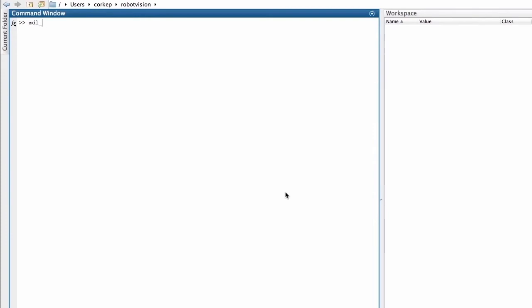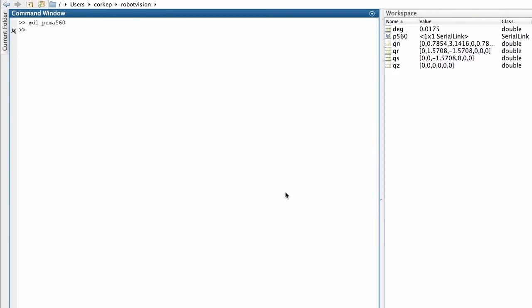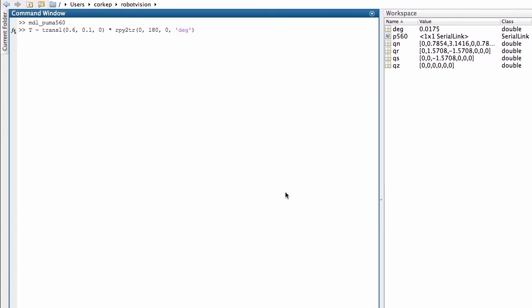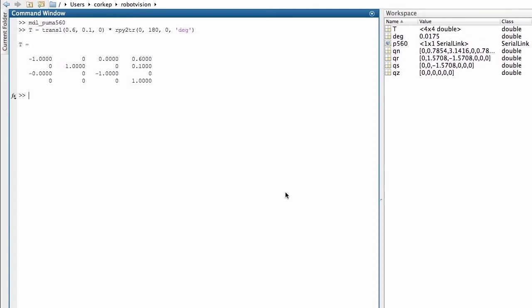Once again, we're going to define a model for our Puma 560 robot, load that into the workspace. We have the robot object, the workspace variable P560. I'm going to define a pose that I'd like my robot to adopt, and that's given by this homogeneous transformation matrix here.